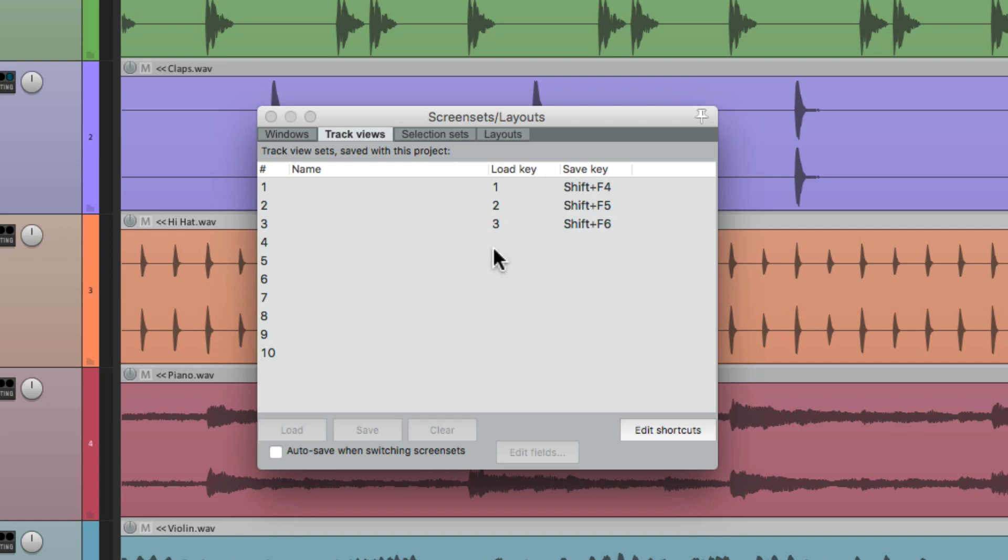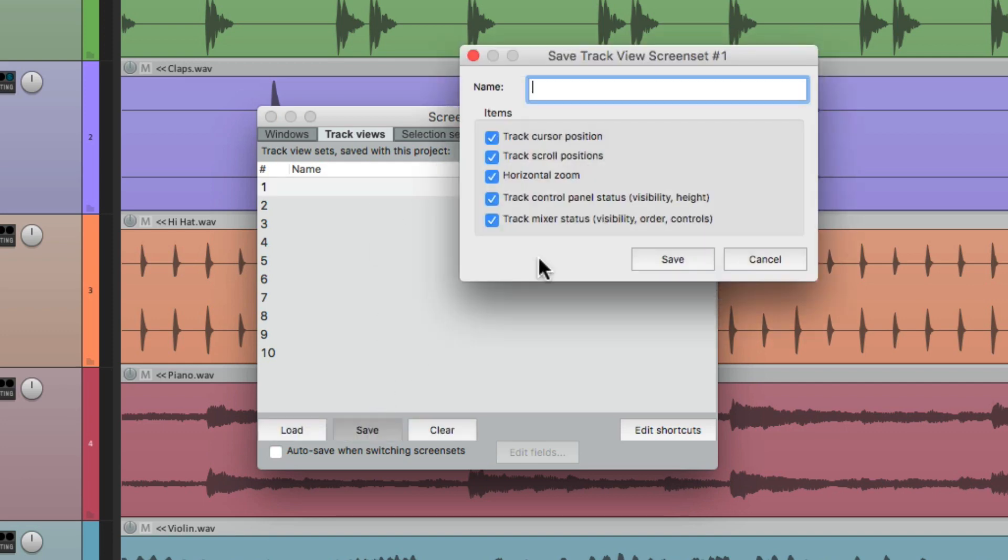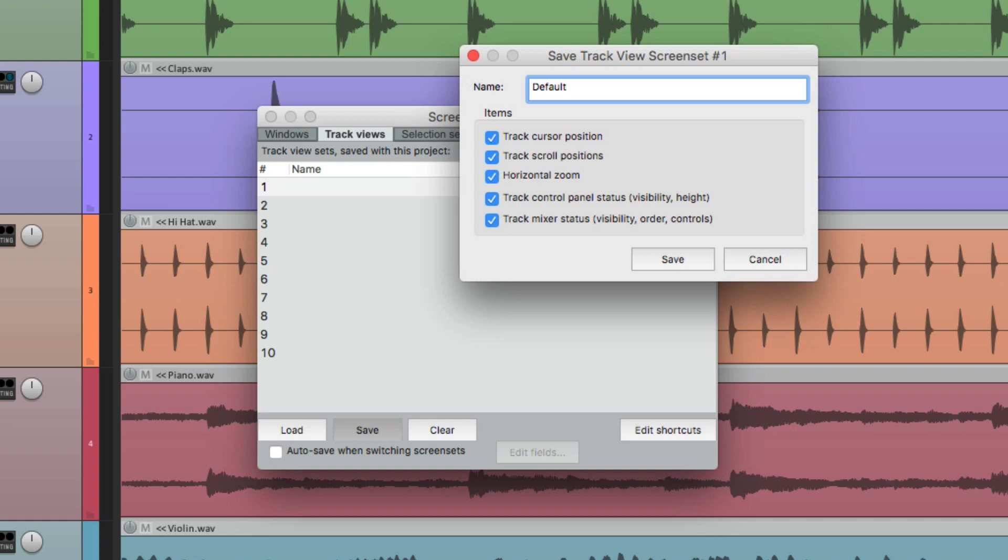So now we need to save a zoom preset. We'll go to the first one, hit Save, and this dialog opens up where we can name it and choose the parameters to be saved with our preset. We'll name it Default, as it'll be our default zoom preset. Then we have some variables right down here, and we don't want to choose all of them. This is the track cursor position. This is going to move our cursor to the same position when we saved it.